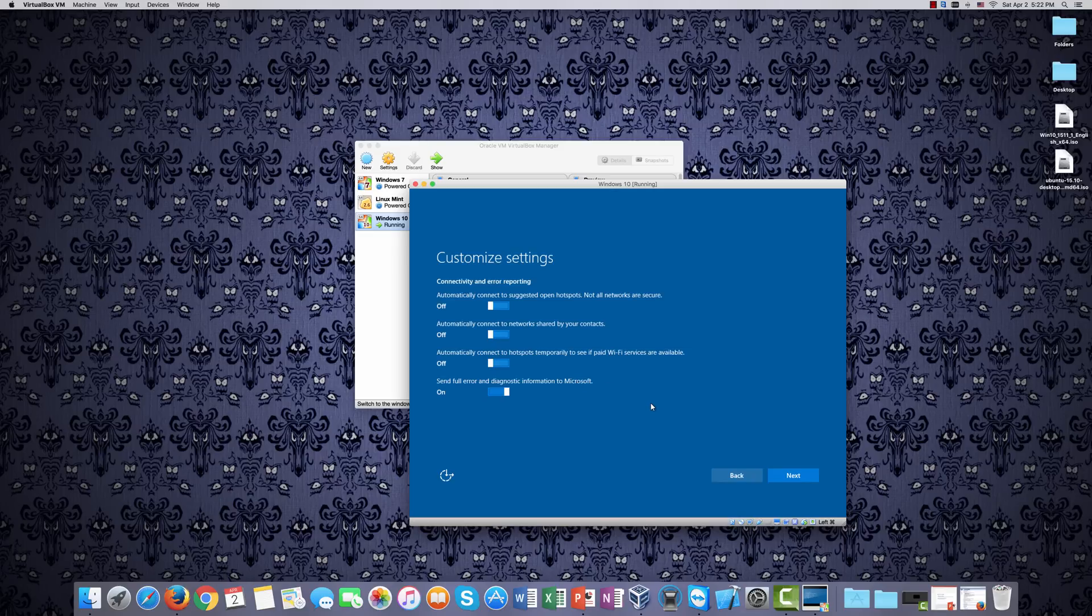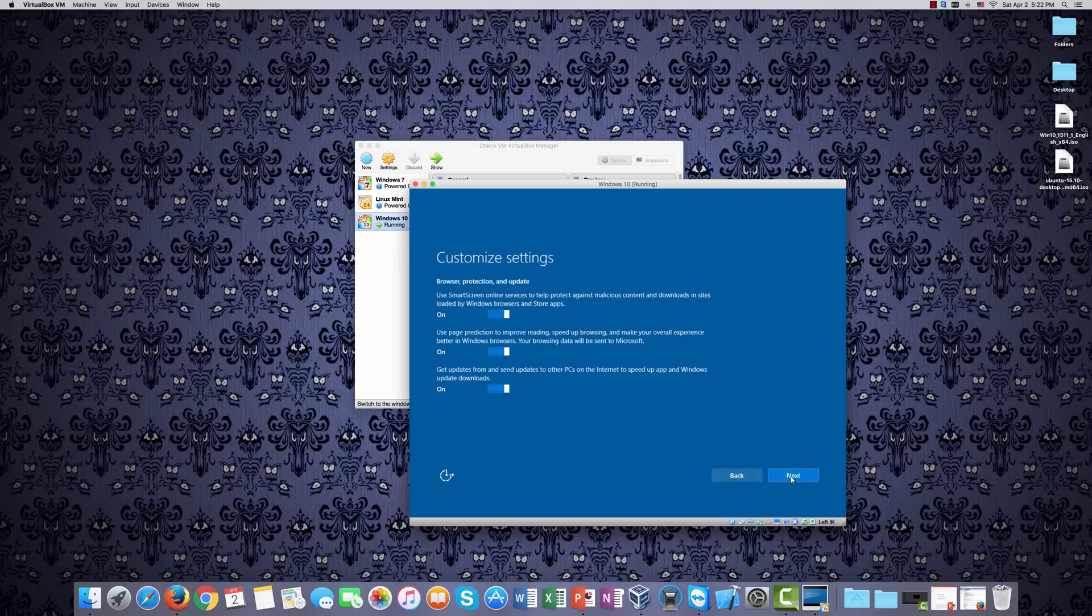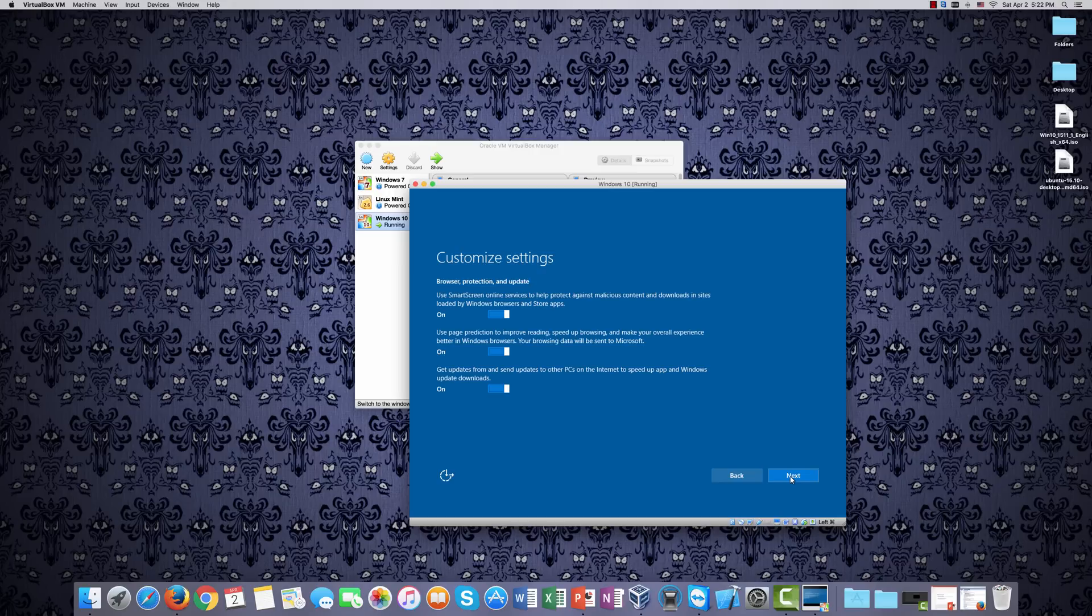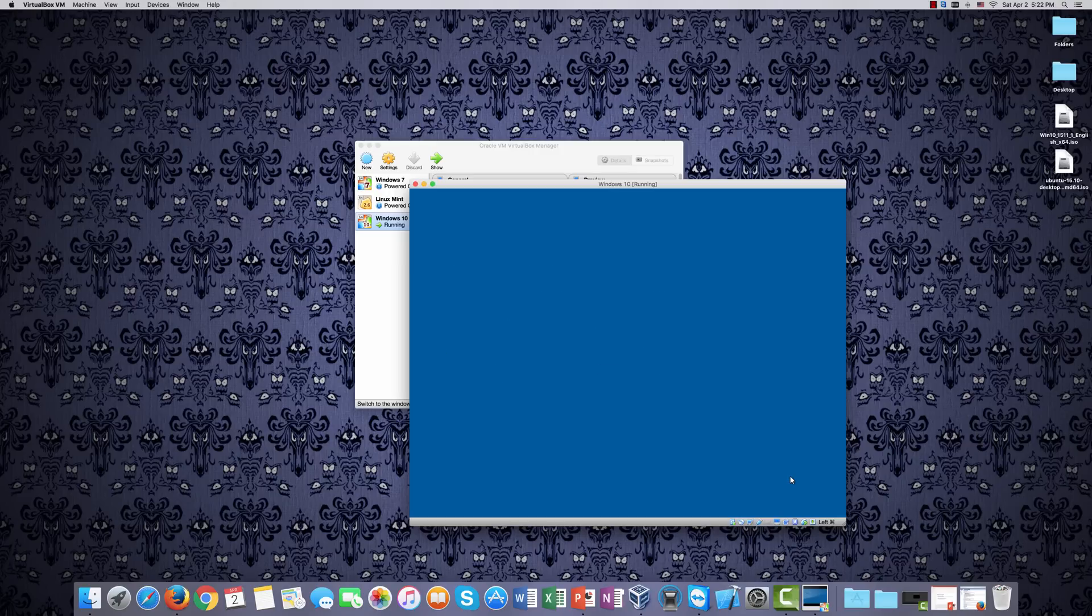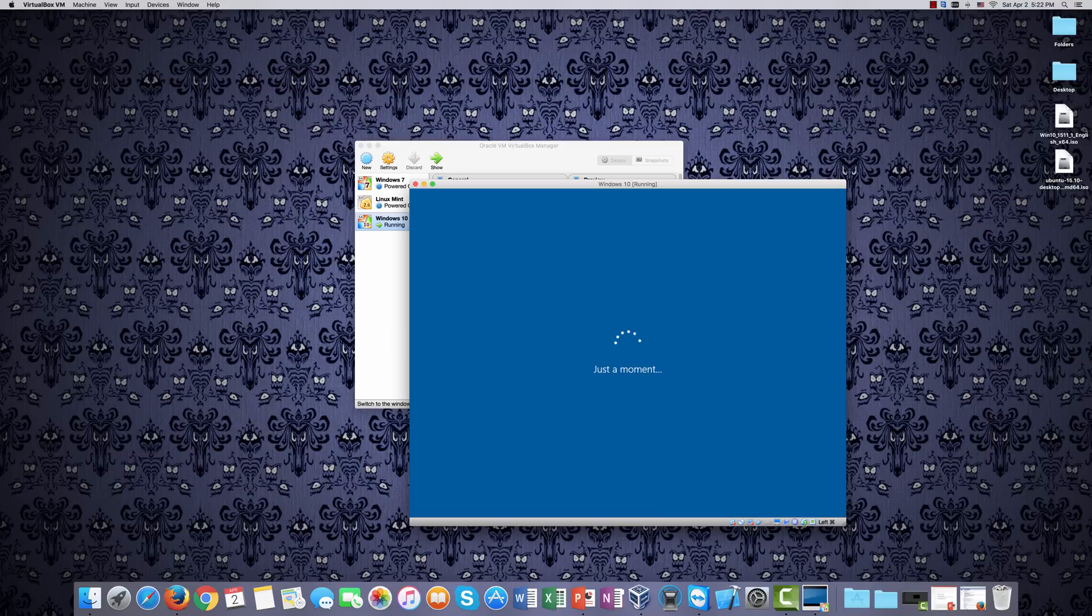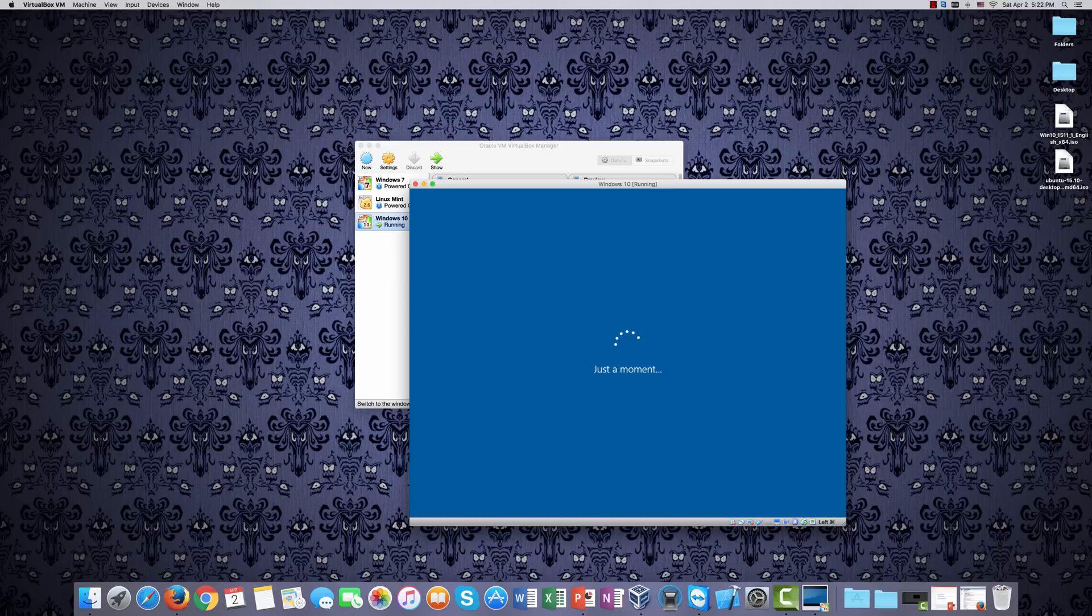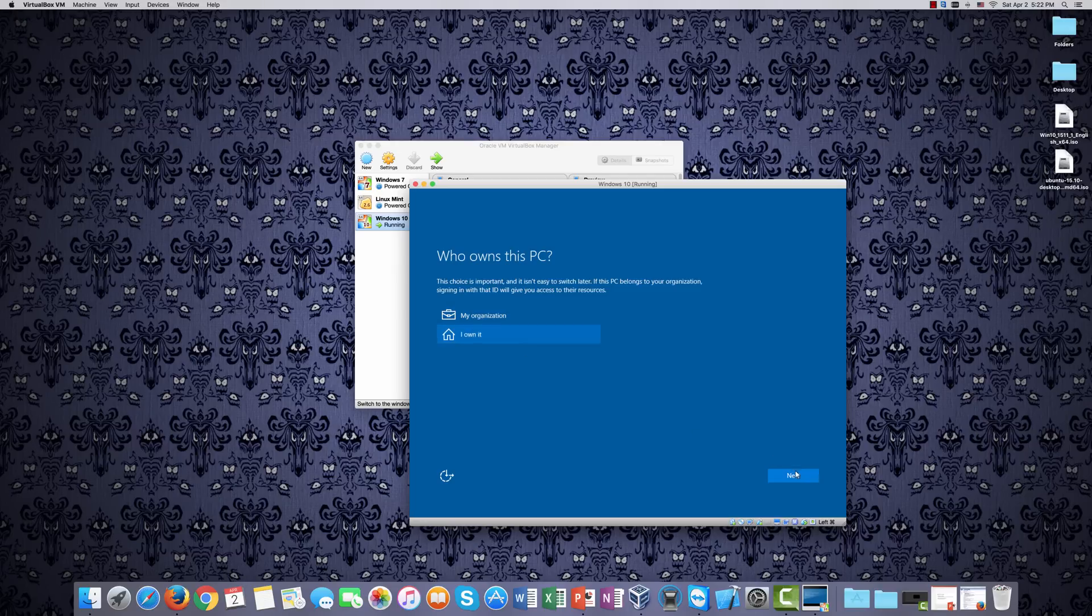We'll say next, none of this is a big deal to me anyway, it may be to you. Be sure to read it and see what you think, but we click next. It says just a moment. There's a lot of long, drawn out just a moments when you're setting up Windows. Who owns this PC? I own it. So we'll go through the process quickly.